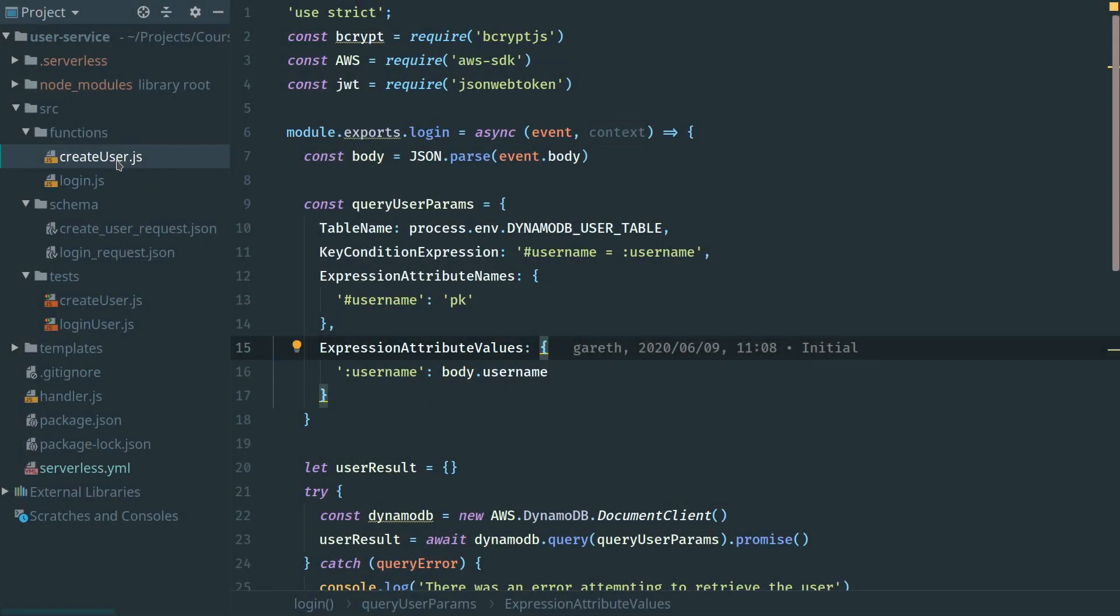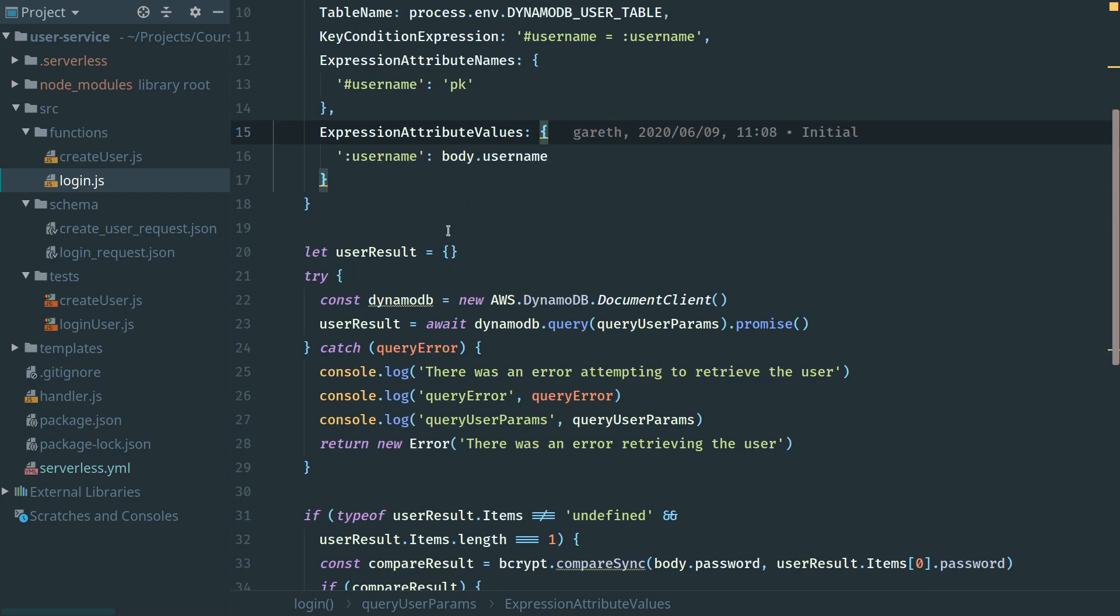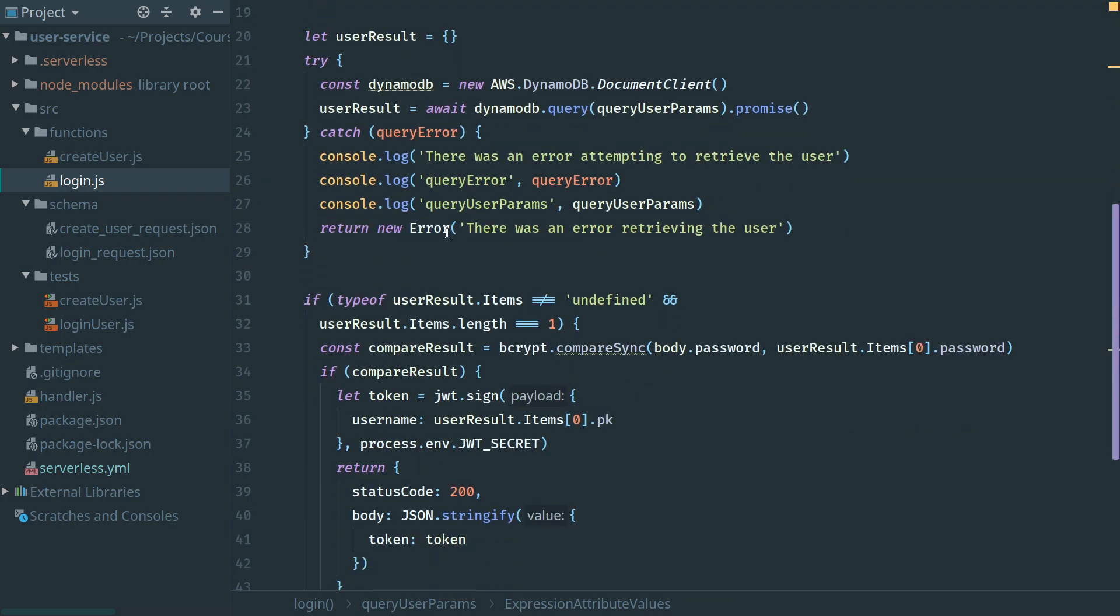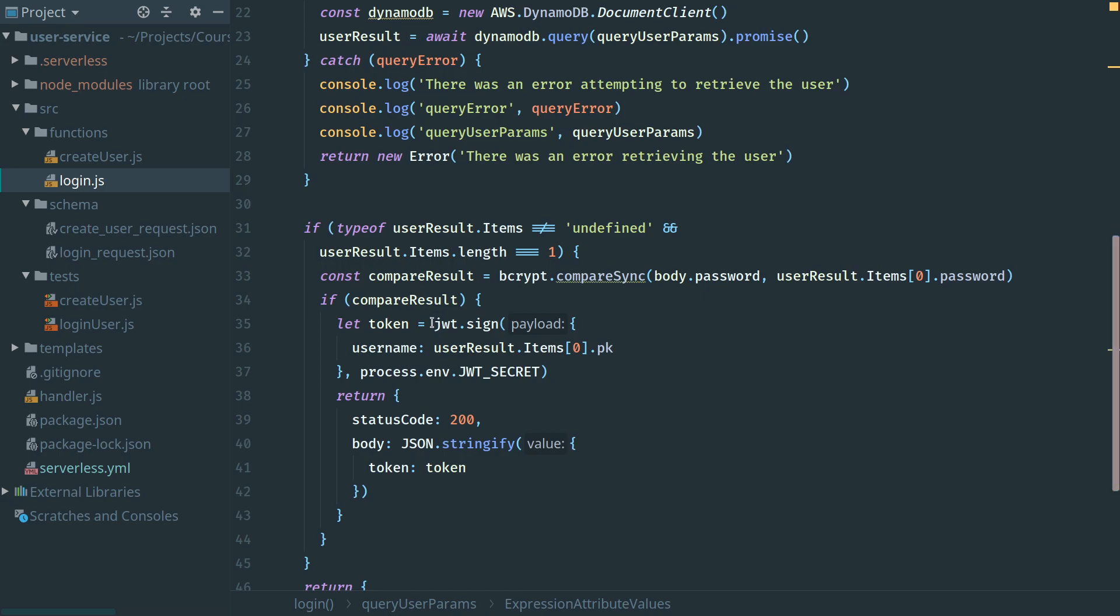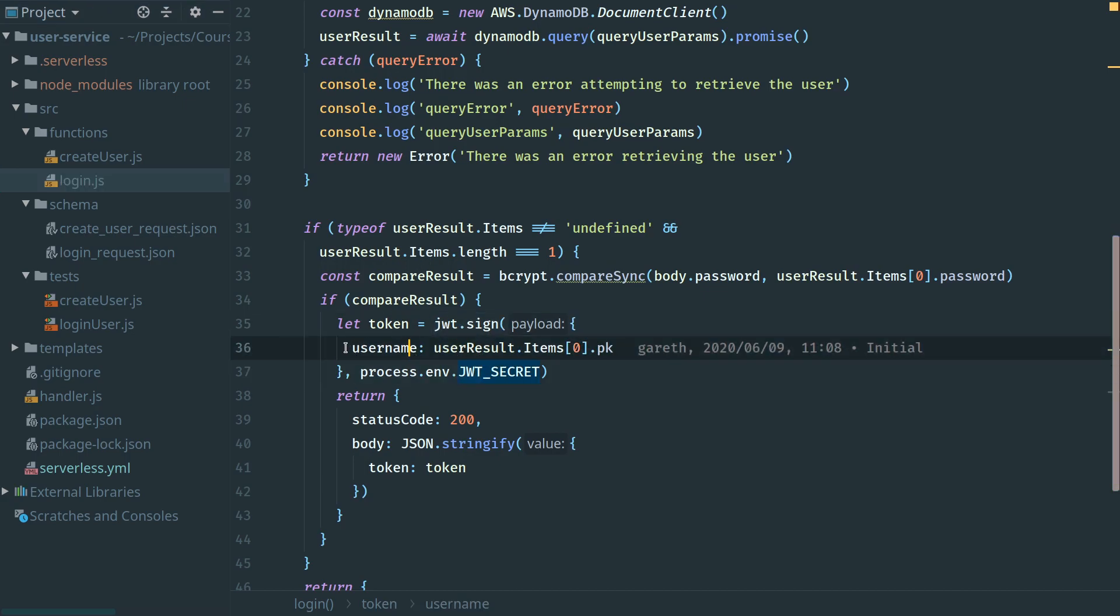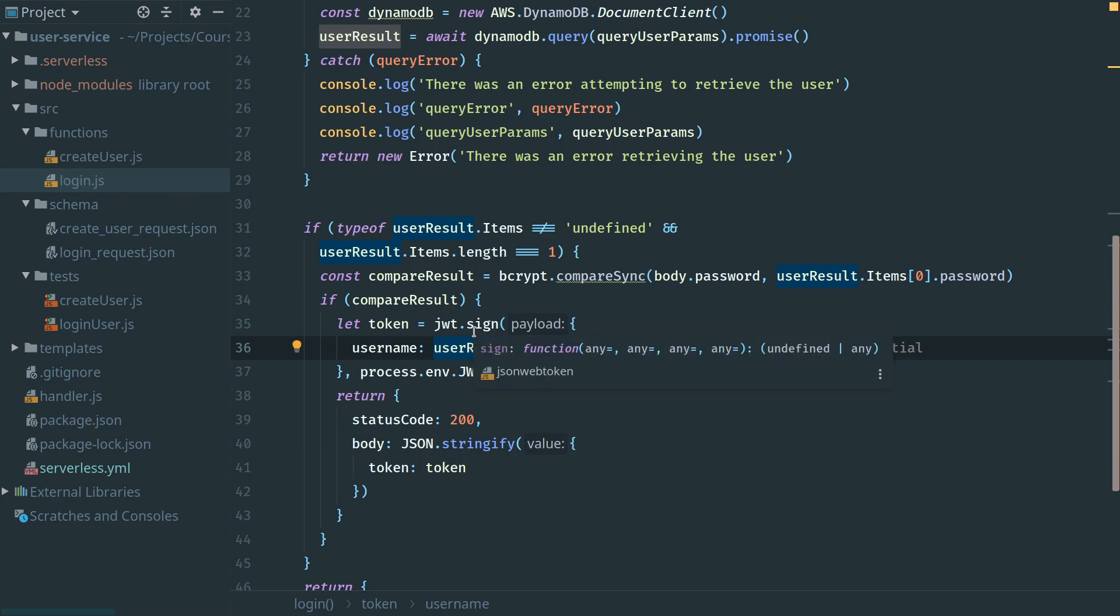Now that we have the means to create a user and log them in, we need a way to validate the token we've generated. In our login function, we generate a JWT token and send the payload back with the username included. Now we need to build the function that will receive the token and validate that this is a valid token with the right username. The first step is to create a brand new function.